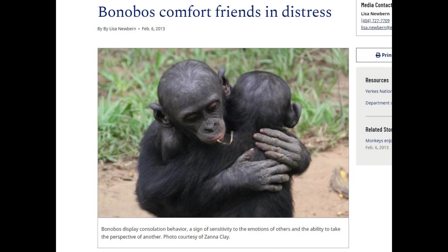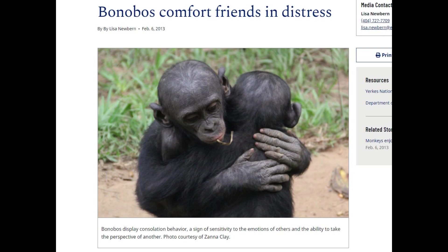There is a difference between bonobos and chimps and it's a very big difference in behavior. Bonobos are actually very empathetic and pro-social, whereas the chimps are very anti-social, very sociopathic.